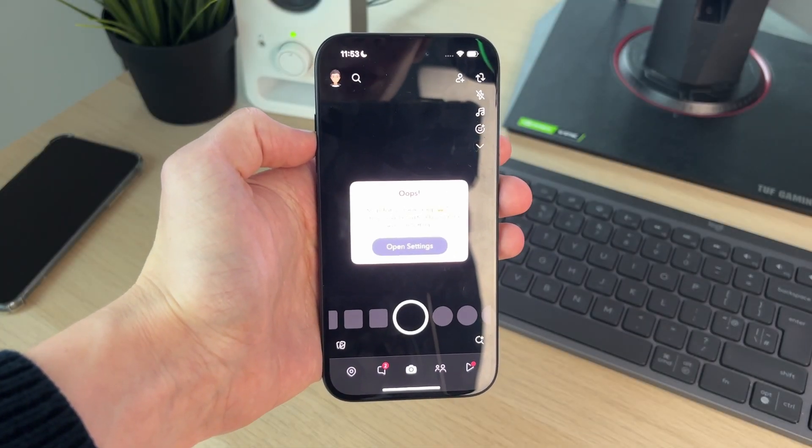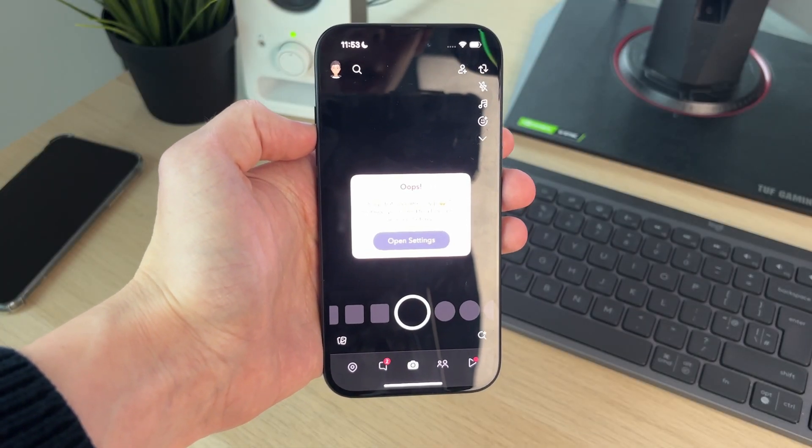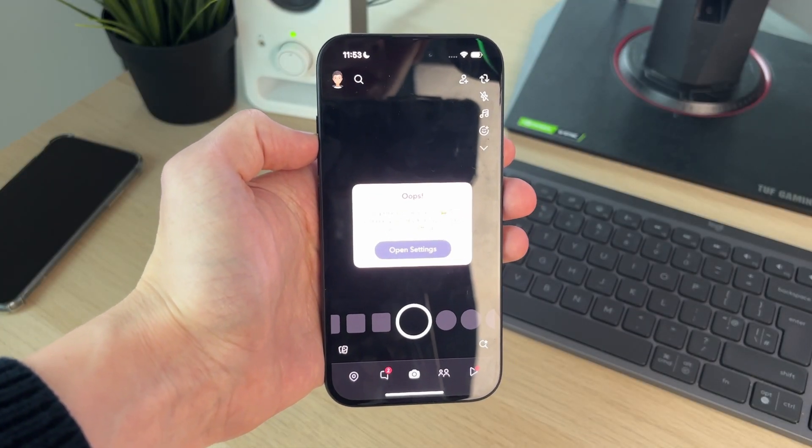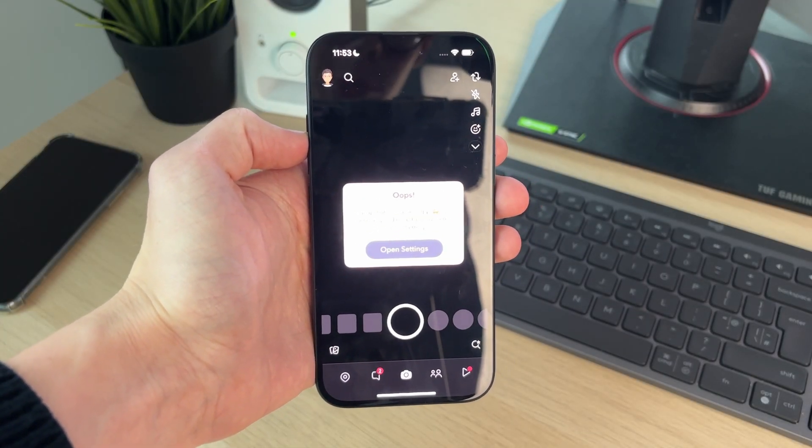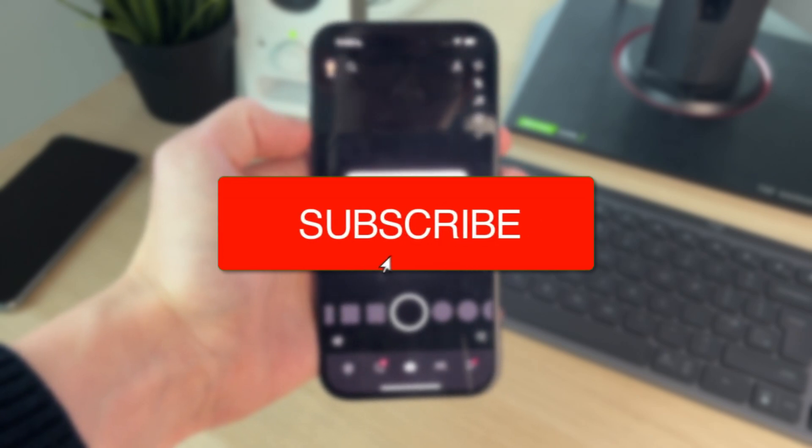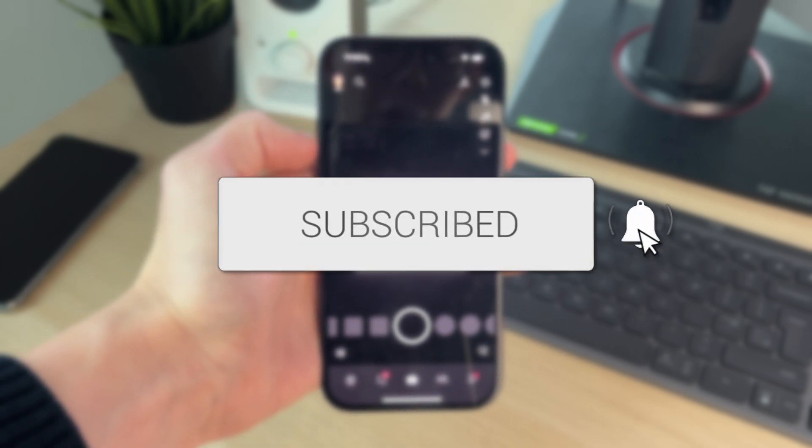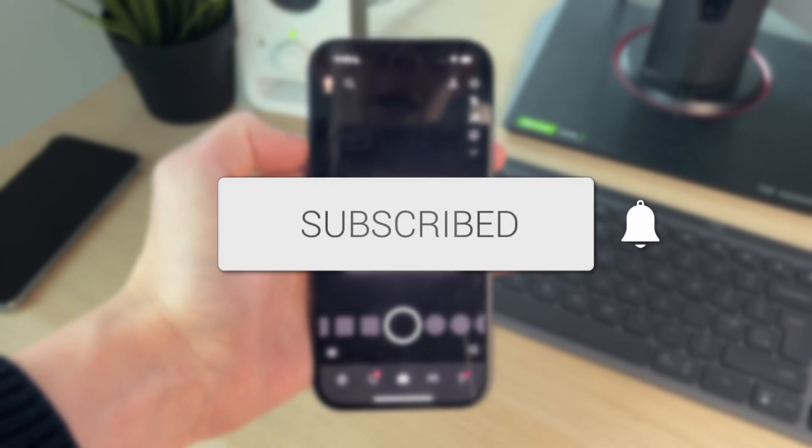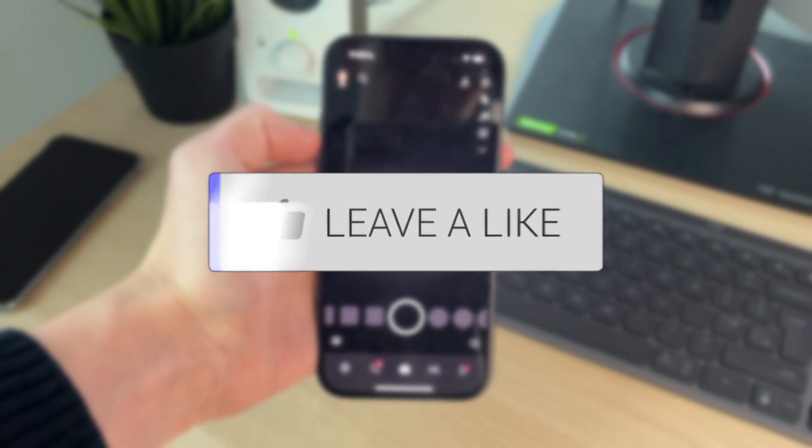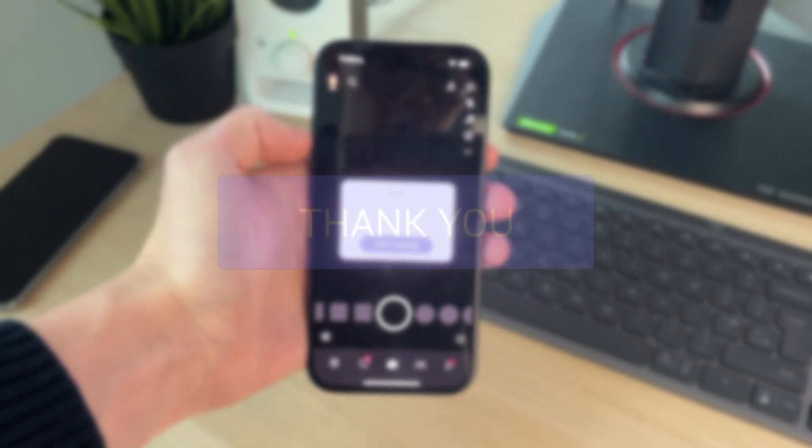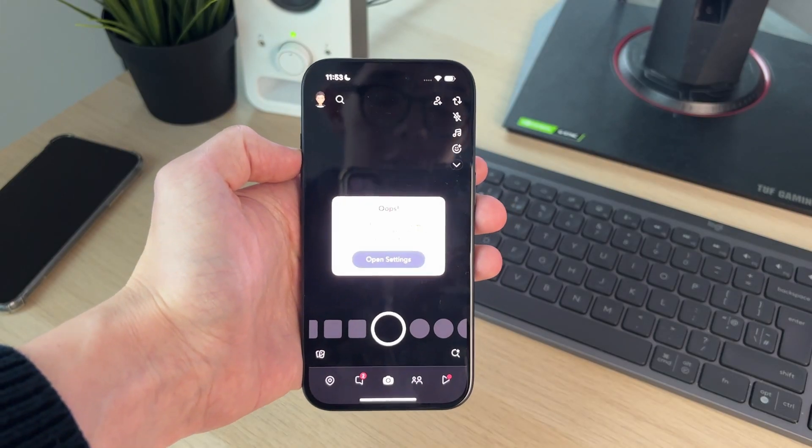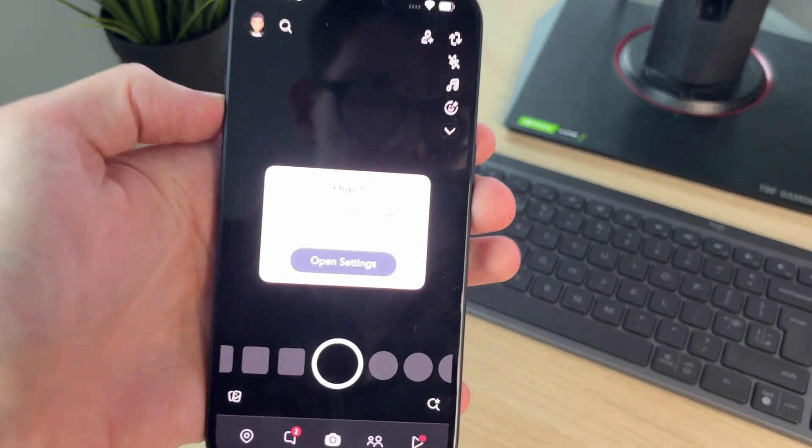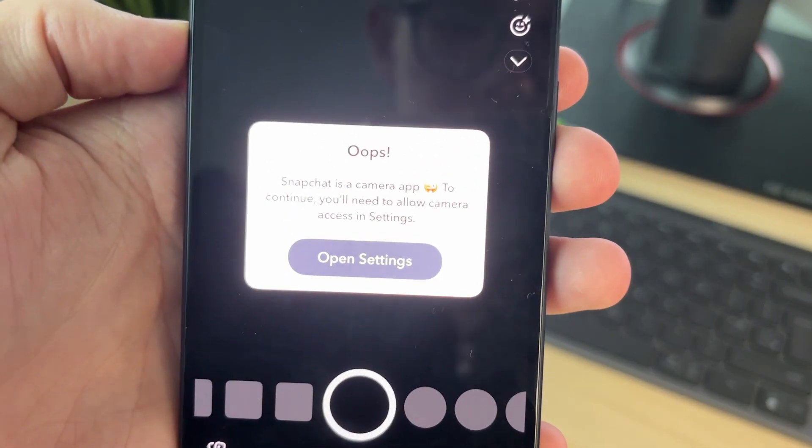We'll guide you through how to allow Snapchat camera access if there is no option. If you find this useful, then consider subscribing and liking the video. This can be super frustrating when trying to use Snapchat.